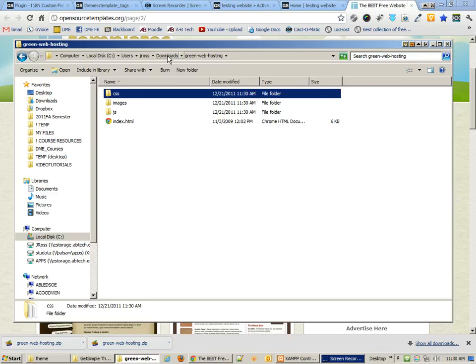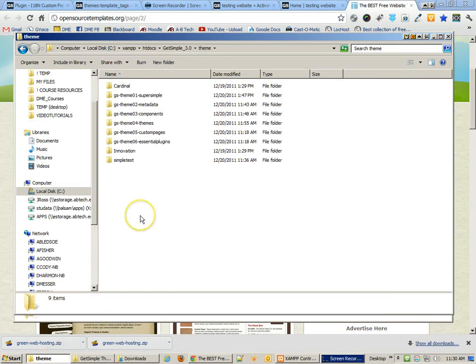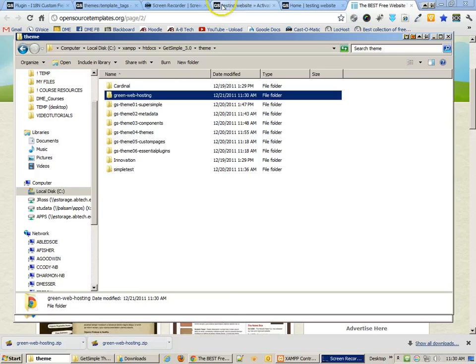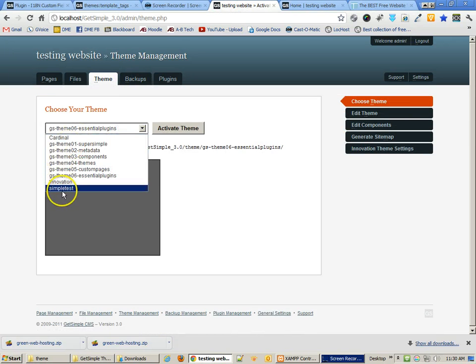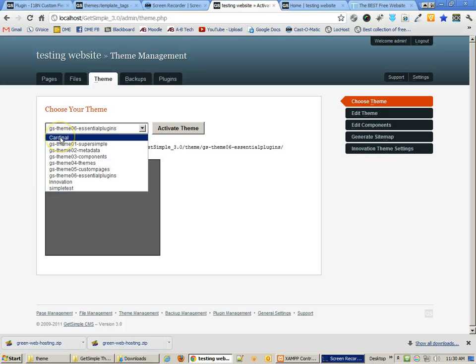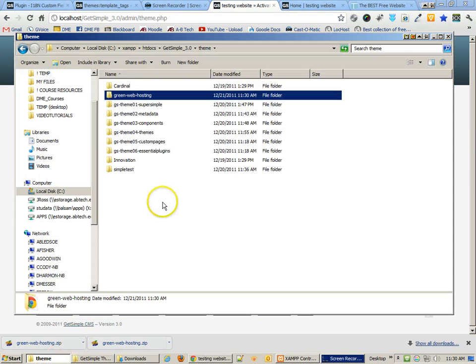Let's first move this whole folder into our themes folder for GetSimple. I'm going to cut it, go to the theme folder for GetSimple, and paste it. We're tempted immediately to want to go to themes and choose this theme, but it's not possible until we've made one major change.